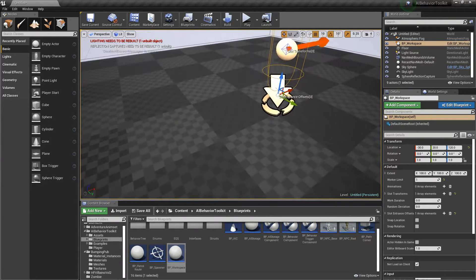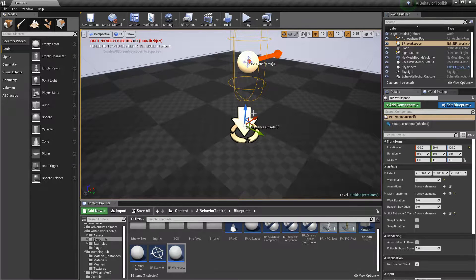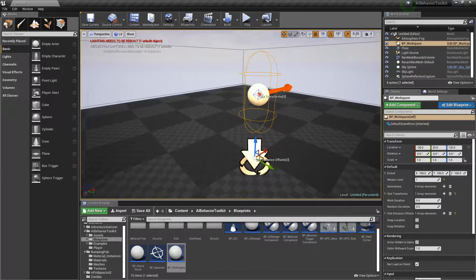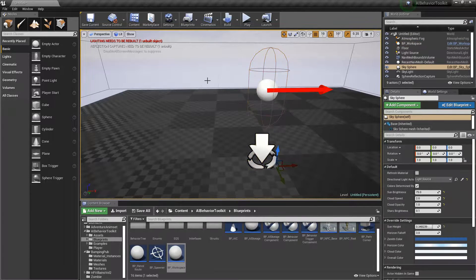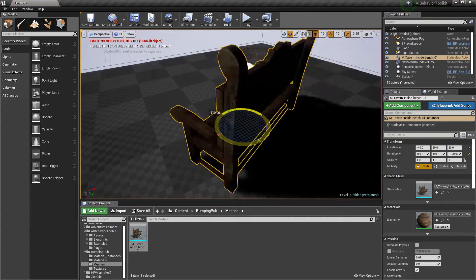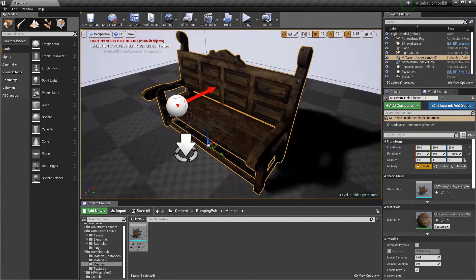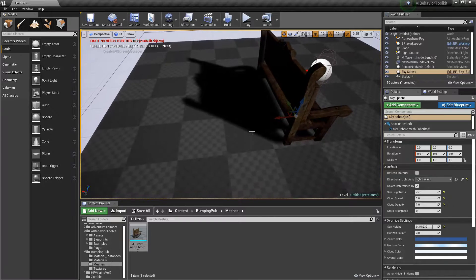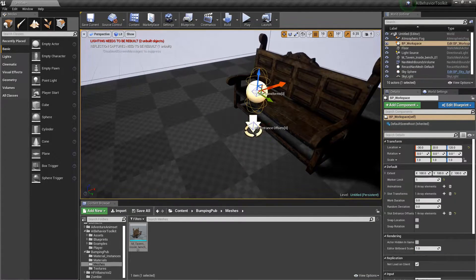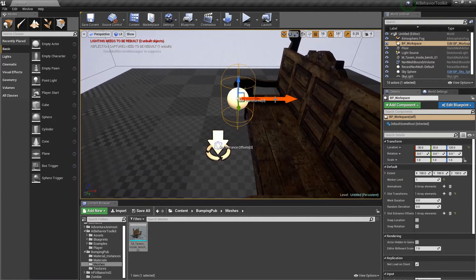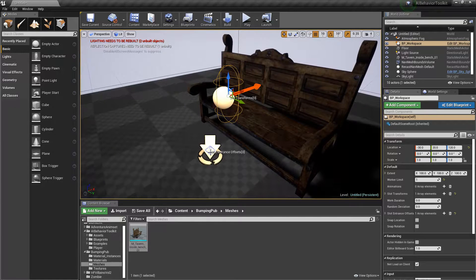Moving this up, the first thing you'll notice is a new arrow, which is essentially the entrance of a particular slot in the workspace. This is especially useful — for example, if you have a bench here, you want the AI to enter the workspace from in front of the bench, not from the back. So you can put the entrance in front of the bench and have the worker slot somewhere behind it.